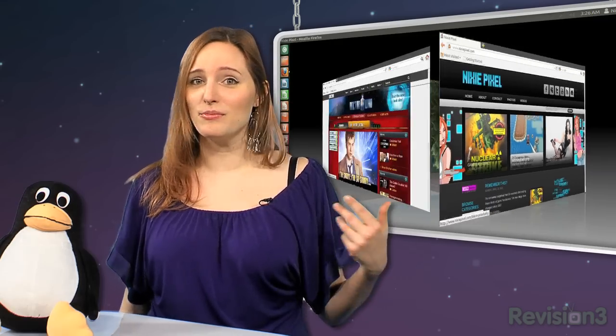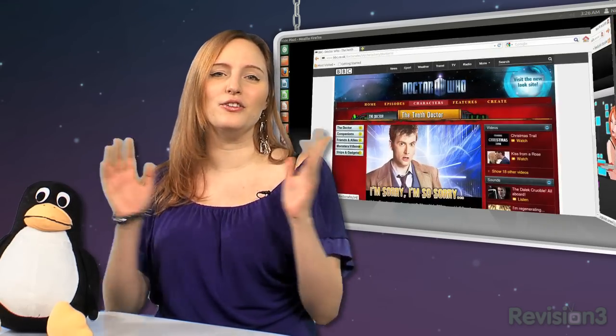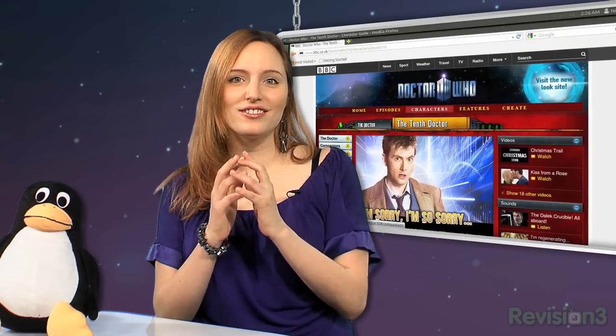I'm Nixie Pixel and you're watching OS Alt, your source for open source. What's better than having the latest version of Ubuntu on your computer? Why, adding some trippy window effects, crazy workspace switching, and the beloved Compiz Cube, of course.